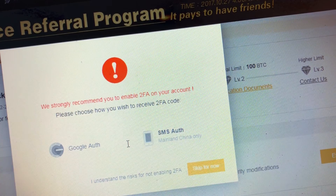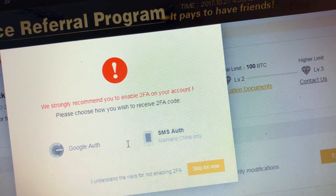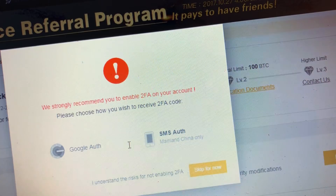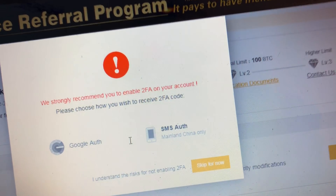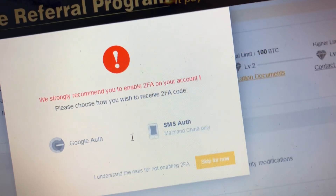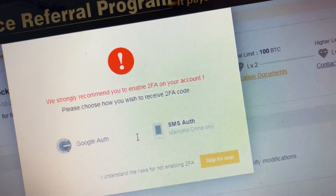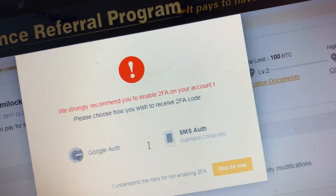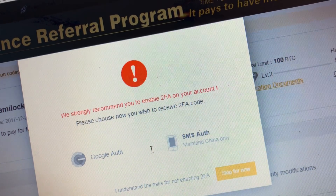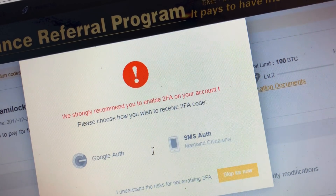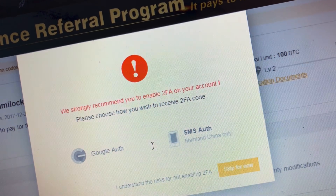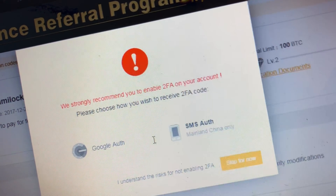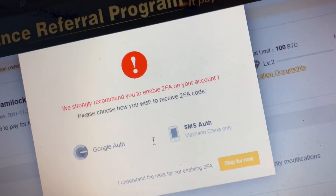Basically, what Google Authenticator is — it's an extra password for your account. When you log into your Binance account, you put in your email and your password, and after you press login it'll ask you for another code. You open up an app on your phone and it gives you a password that changes every 30 seconds or so, so anybody trying to hack your account cannot do it unless they actually have your phone. It's an extra layer of protection.